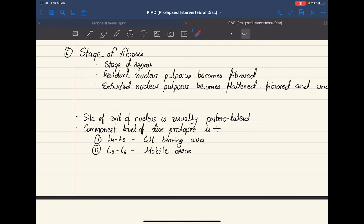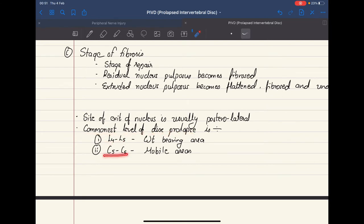The most common site of exit of the nucleus pulposus is the posterolateral part of the vertebra. The commonest levels at which disc prolapse is seen are L4 to L5 and C5 to C6. L4 to L5 is the most weight-bearing part of the vertebra, and C5 to C6 are the most mobile areas of the vertebra.